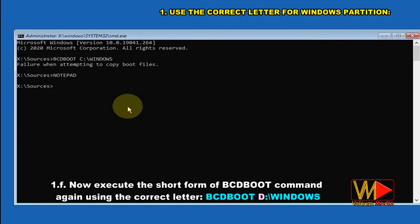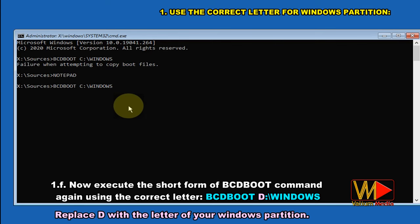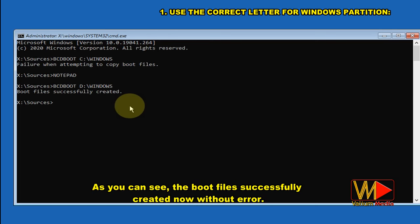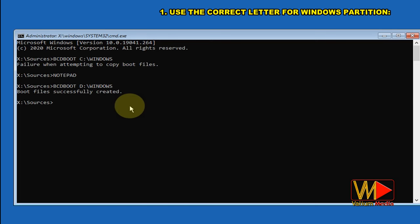Now execute the short form of the bcdboot command again using the correct letter: bcdboot D:\windows. Replace D with the letter of your Windows partition. As you can see, the boot files were successfully created now without error.